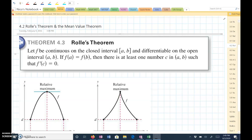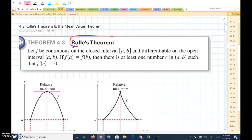4.2 Rolle's Theorem and the Mean-Value Theorem. Rolle's Theorem: Let F be continuous on a closed interval from A to B and differentiable on an open interval from A to B. If F of A equals F of B, then there is at least one C in the open interval A to B such that the derivative of F of C equals 0.